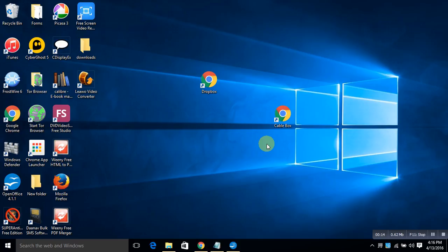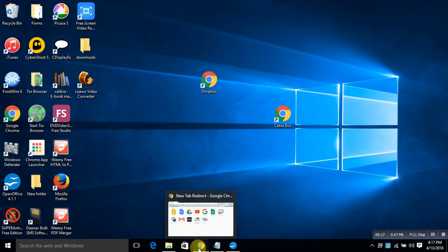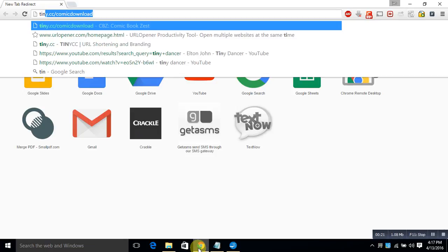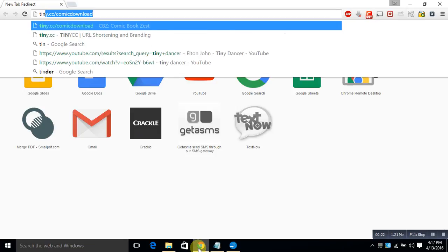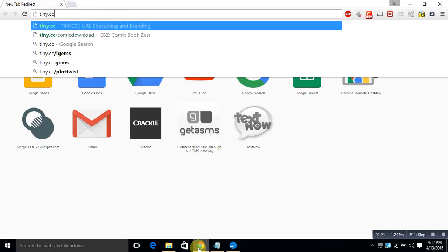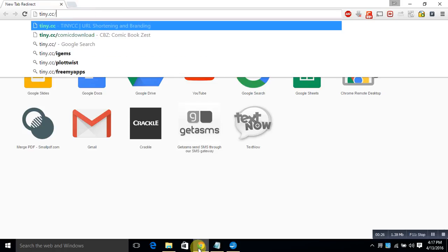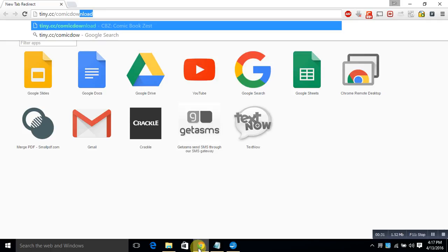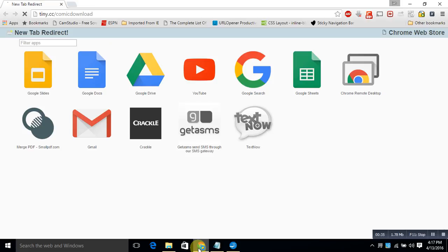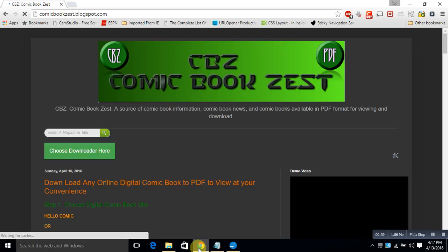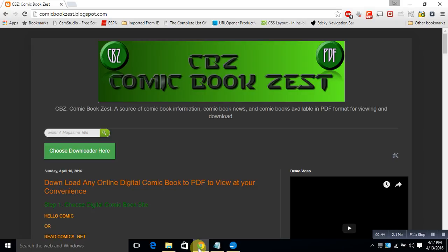The first place we're going to go is a website, tiny.cc slash comic download. This is a way to shorten a webpage name so it's more easy to remember. Tiny.cc comic download is a lot easier to remember than comicbookzest.blogspot.com, if anybody's wondered what a shortened URL is.